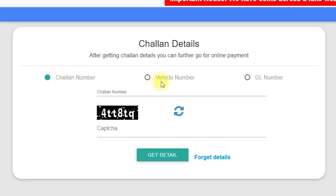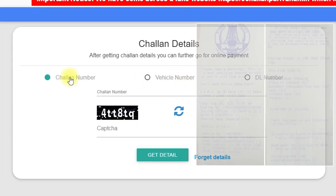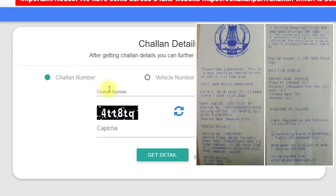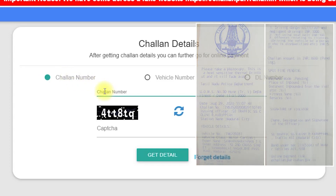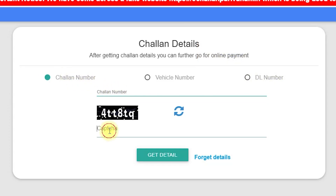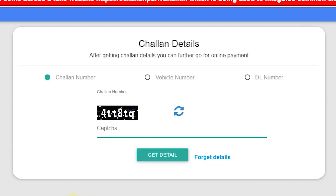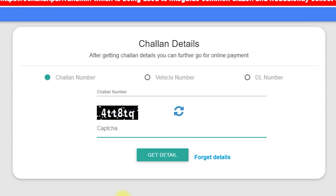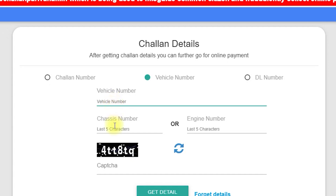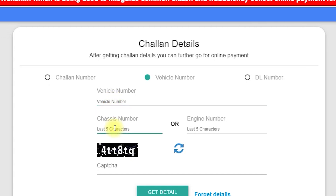Look at the vehicle number and the DL number fields. There are real details here. You can enter the vehicle number and get details. Click the vehicle number field and enter the last 5-digit chassis number.